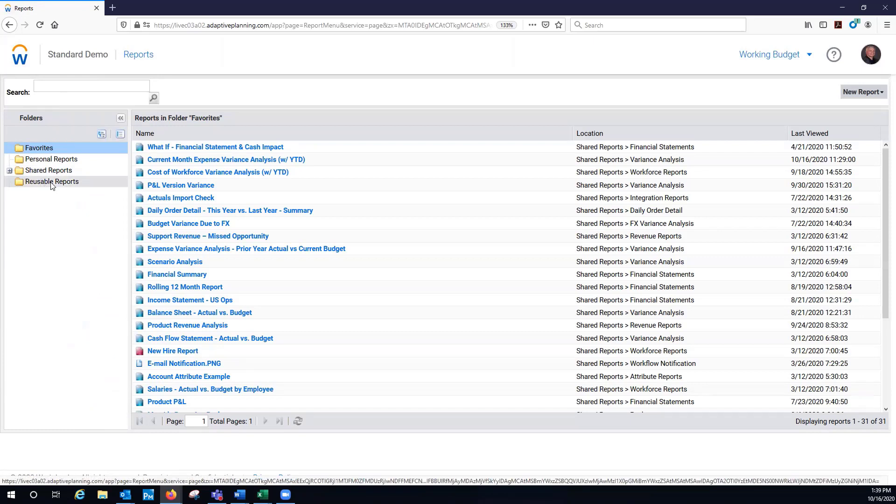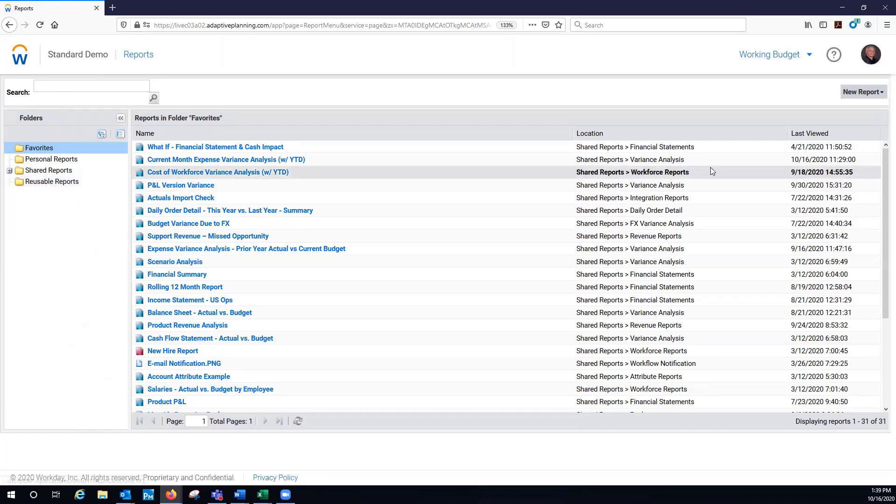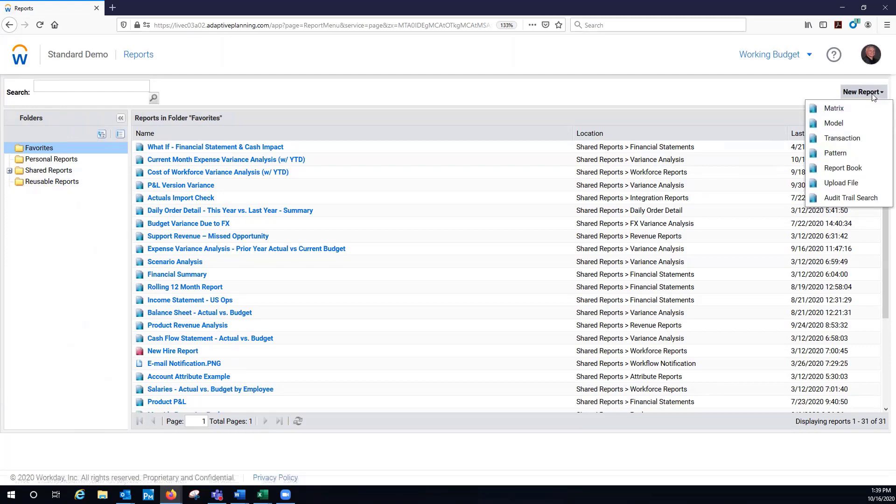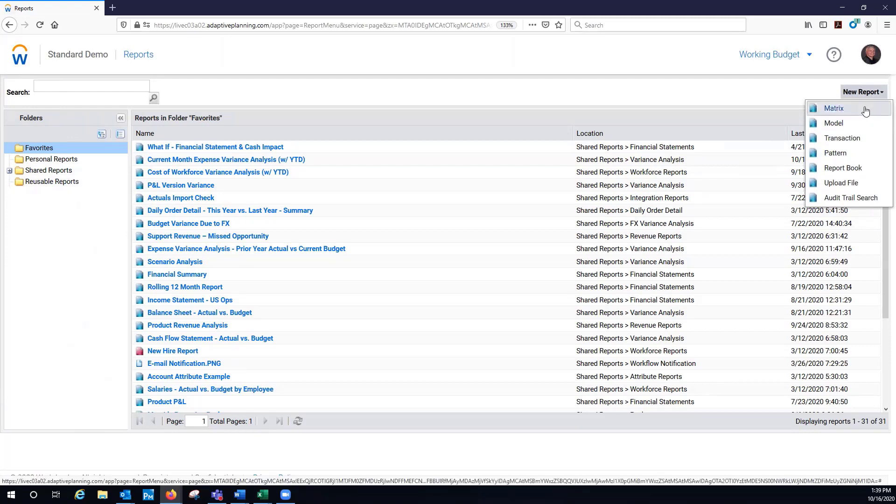Then I can have reusable reports, reports where I've got certain things in columns and rows that I want to compare. This is where when I'm building a new report, over on the far right, I have the different options.